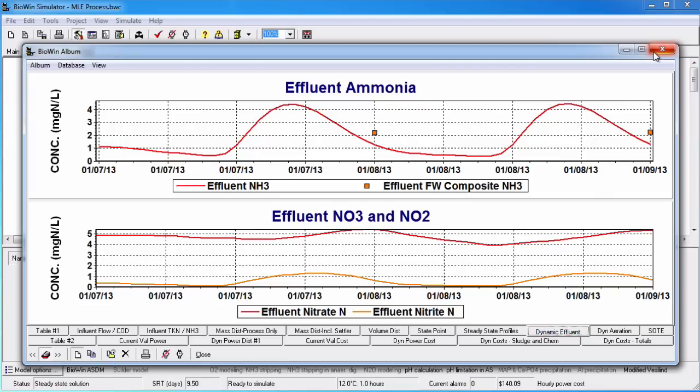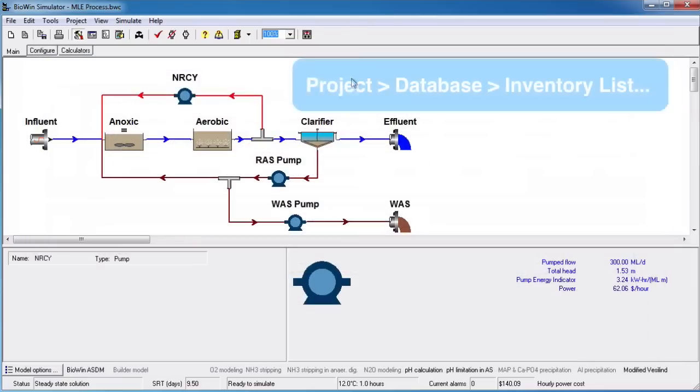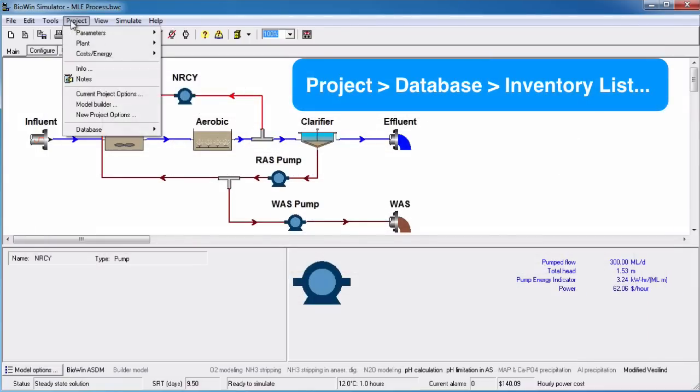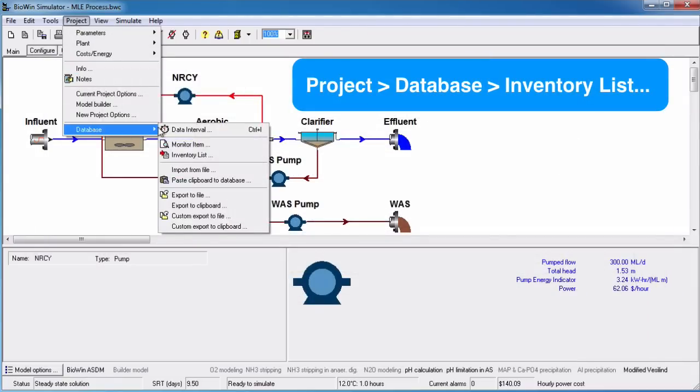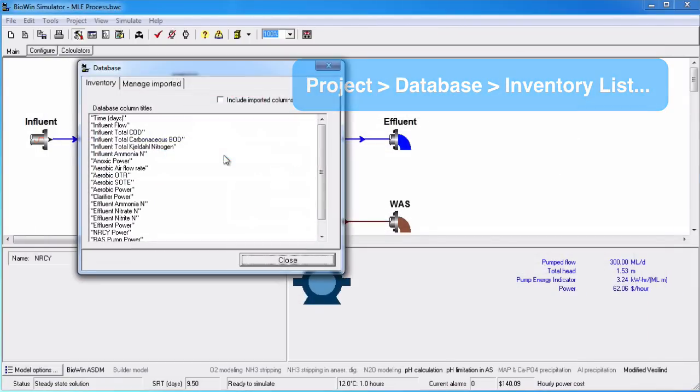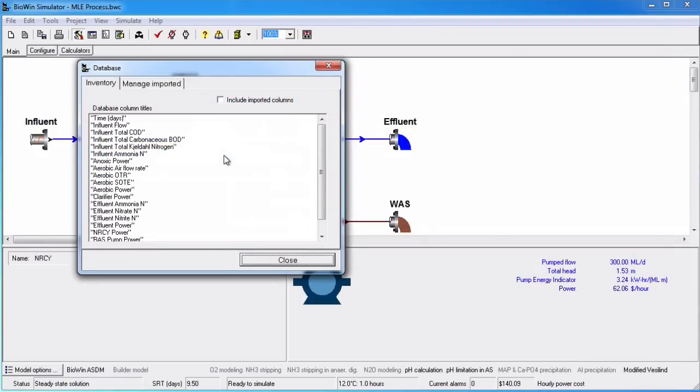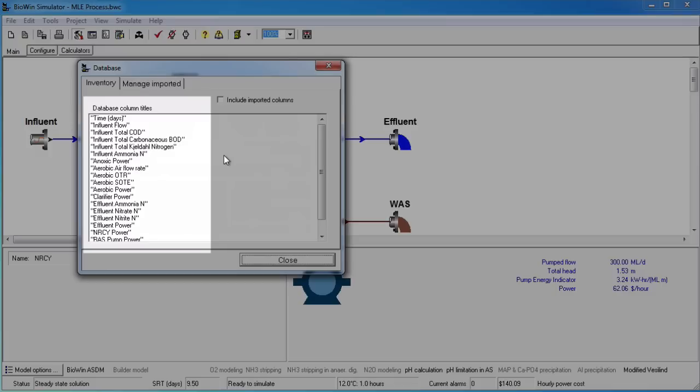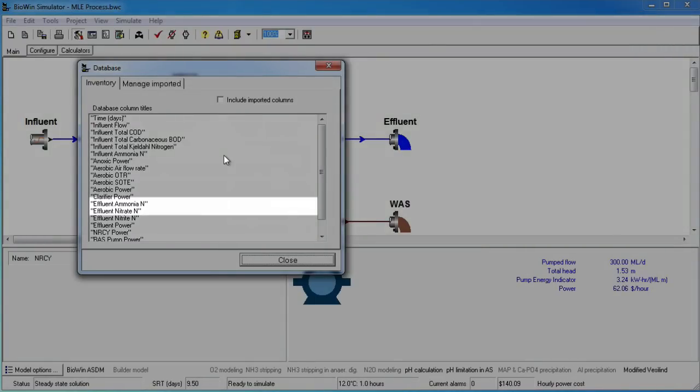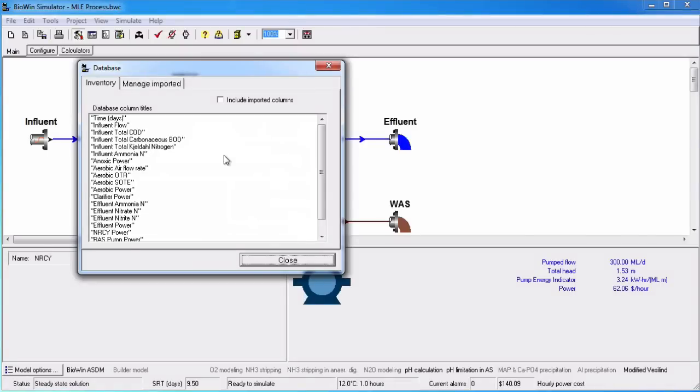To see what is being monitored to the project database, open the database inventory. The monitored items are the time series data that have been plotted in the album. I want to draw your attention to the effluent ammonia and effluent nitrate.